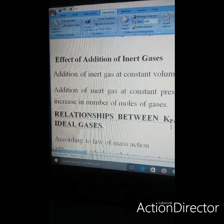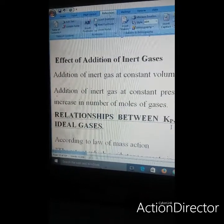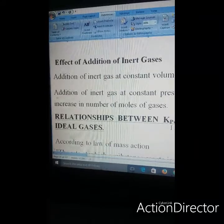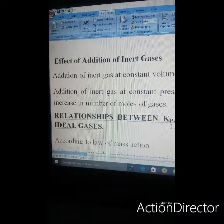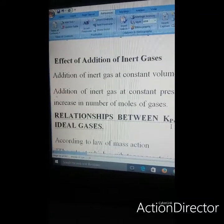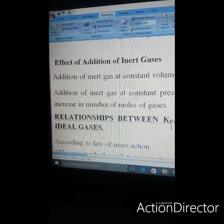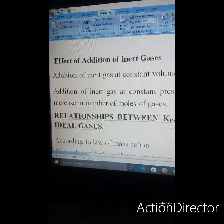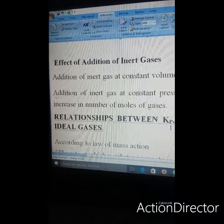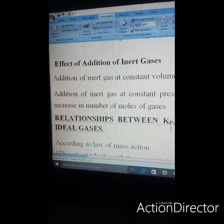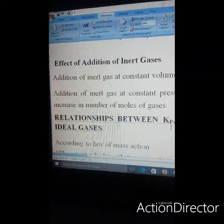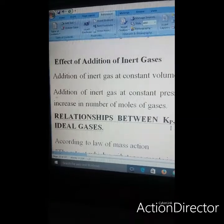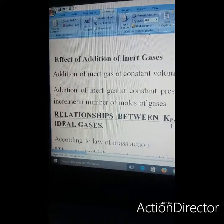The addition of inert gases at constant volume has no effect on equilibrium. At constant pressure, addition of an inert gas will shift the equilibrium in the direction where there is an increase in the number of moles of gases.